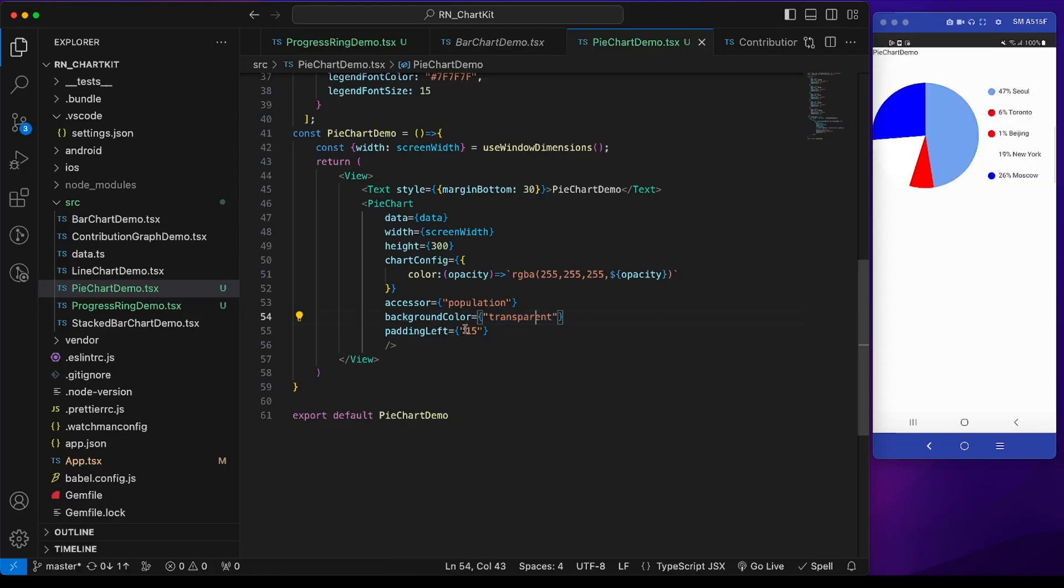We also have to mention the padding left. We can increase or decrease it according to our need.